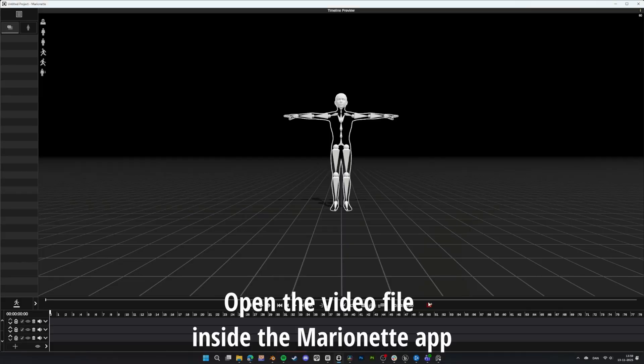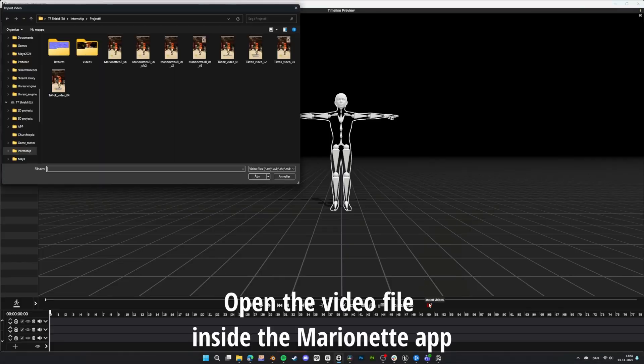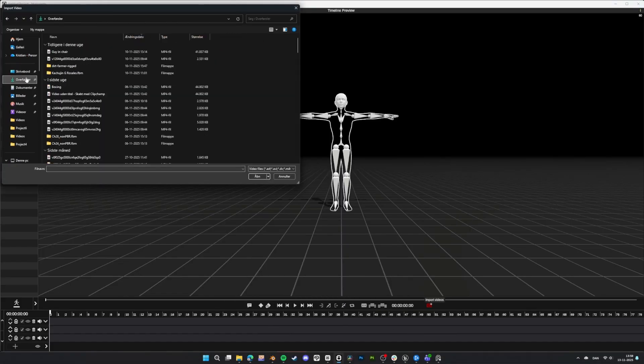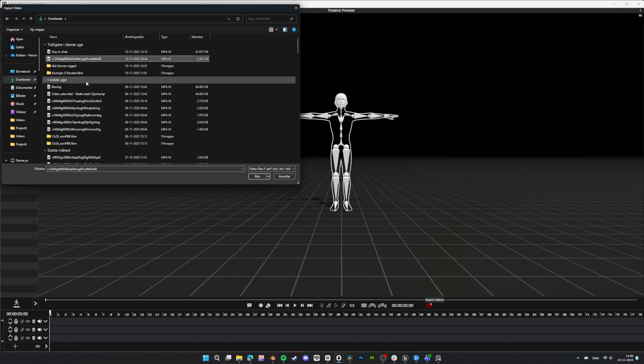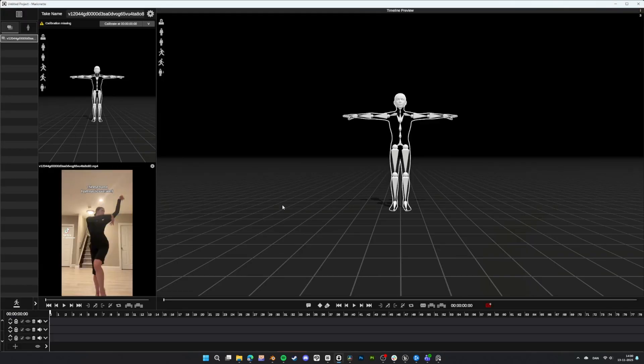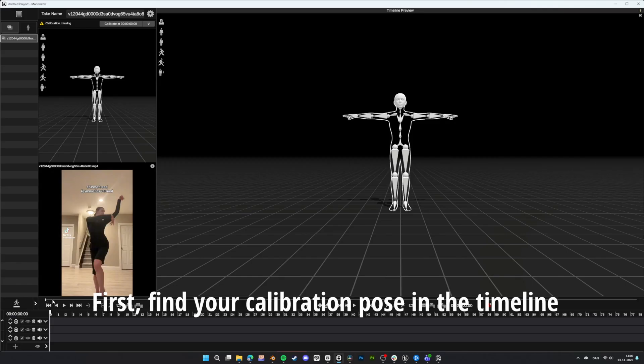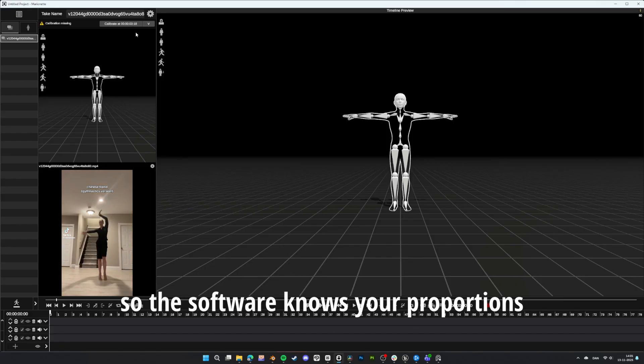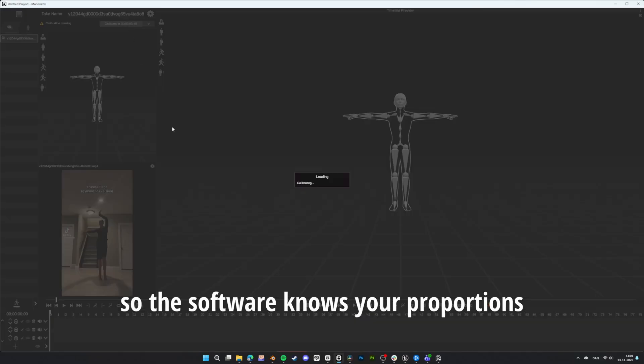Open the video file inside the Marionette app. First, find your calibration pose in the timeline. It doesn't have to be a T-pose or A-pose, but a clear pose so the software knows your proportions.